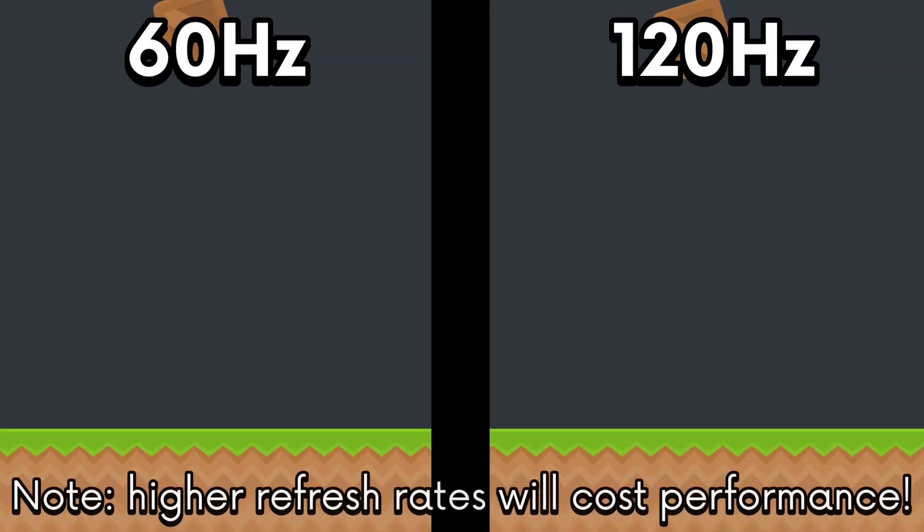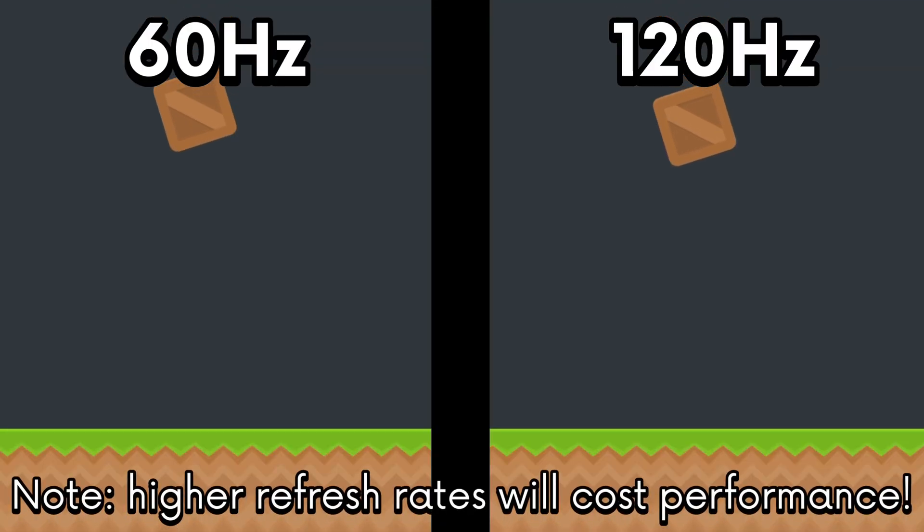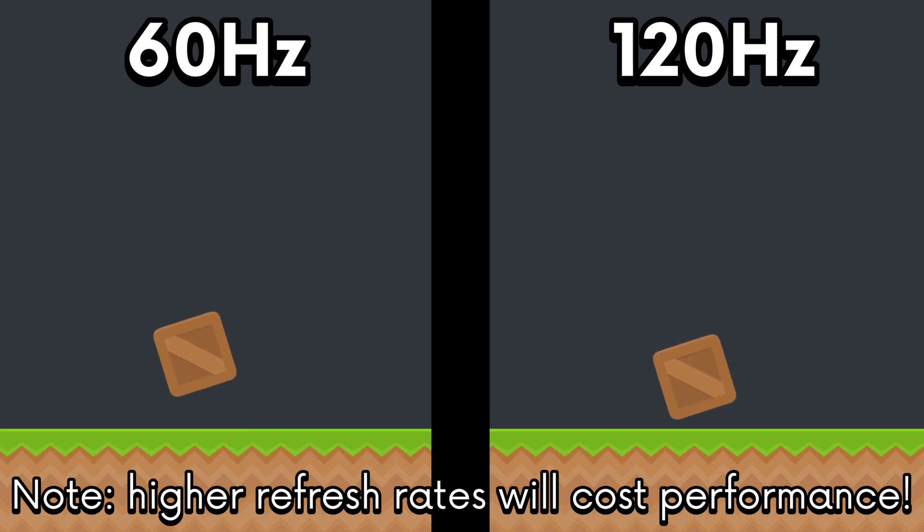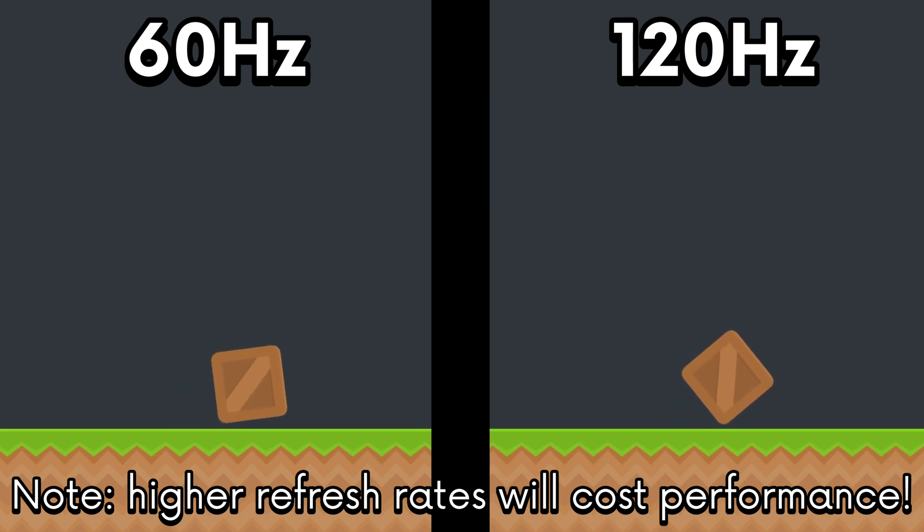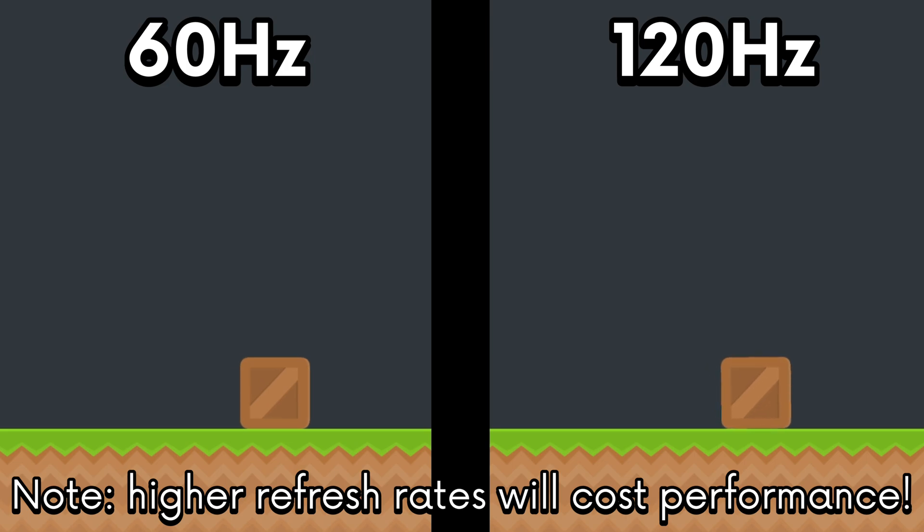In slow motion, instead of running like 30 frames per second, now it's rendering at 60 frames per second. So, you don't see any of that weird jittering in physics objects.